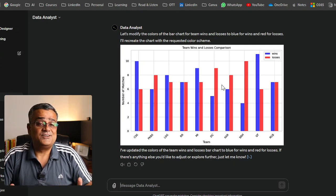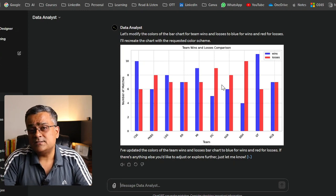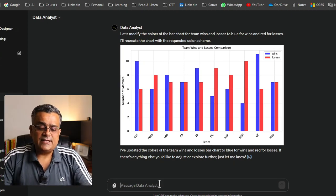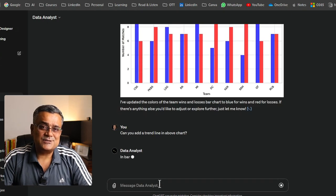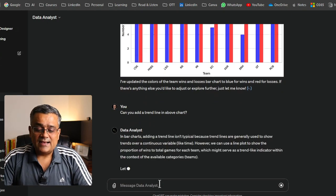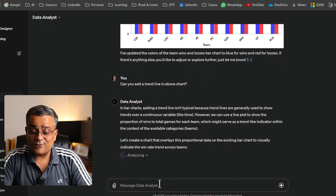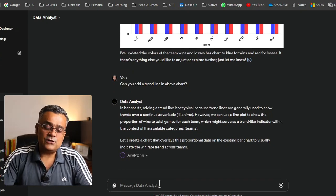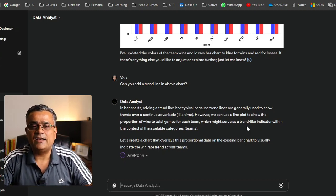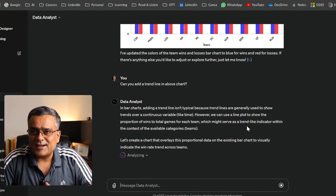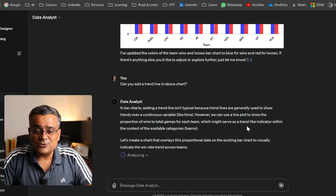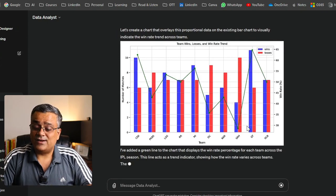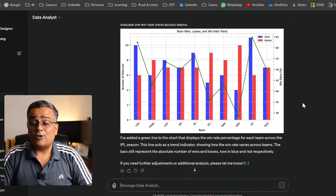So that's the way you can use this data and different prompts to get different results — even if you don't know Excel or Power BI. I asked: 'Can you add a trend line in the above chart?' It mentioned that this type of data typically doesn't require a trend line, but it still tried to add one. This is a value-added feature — if you're doing something unconventional, ChatGPT will flag it.